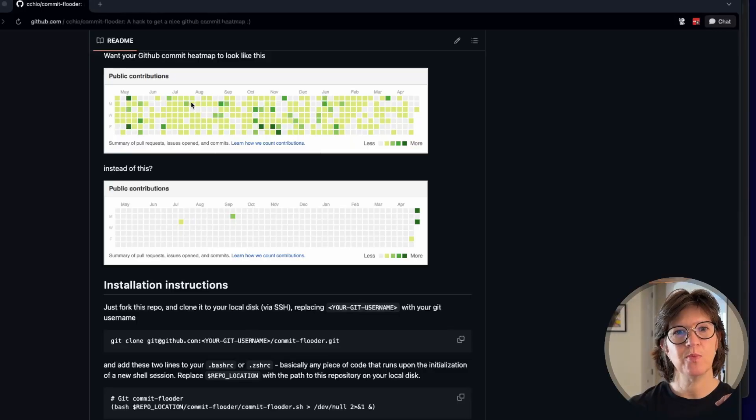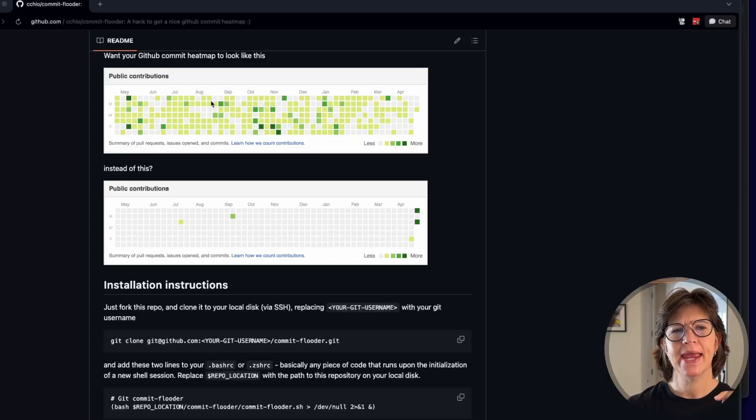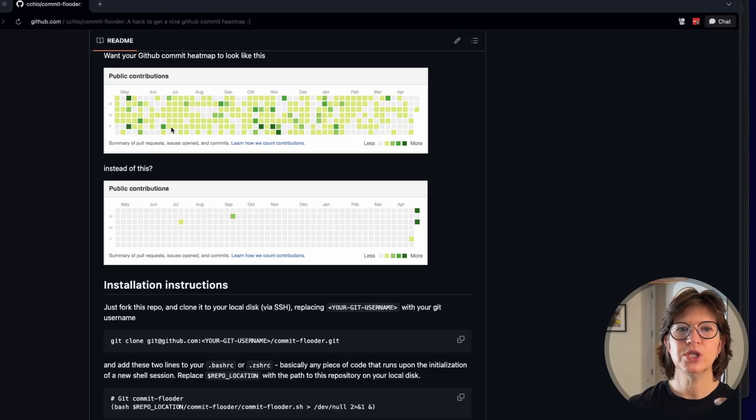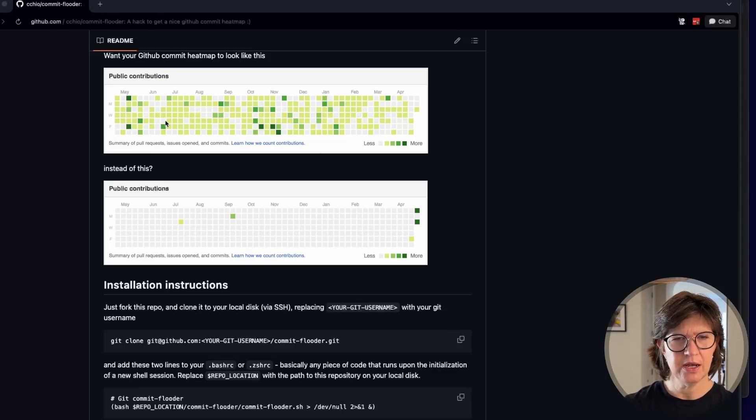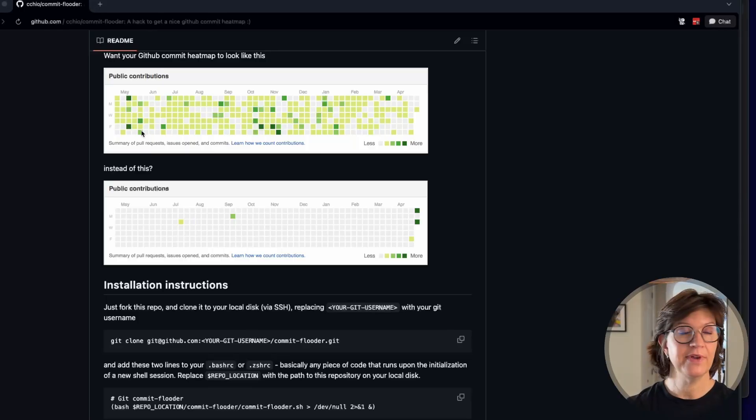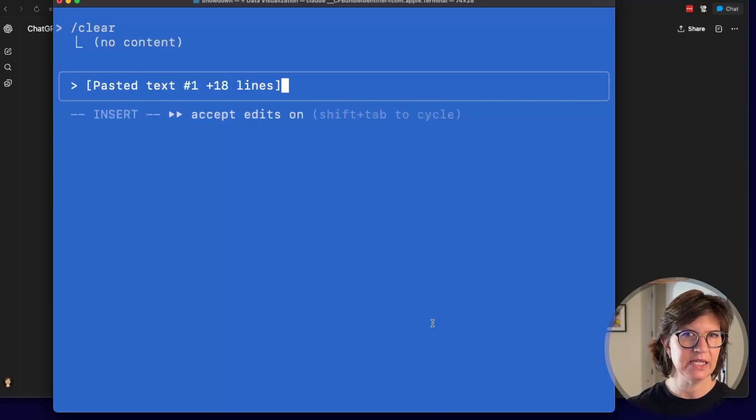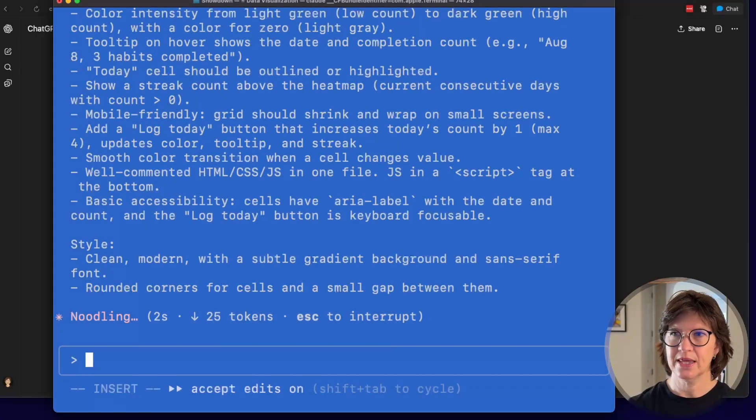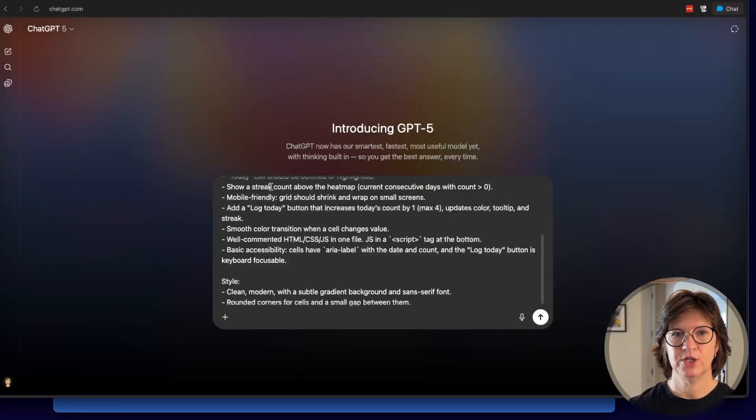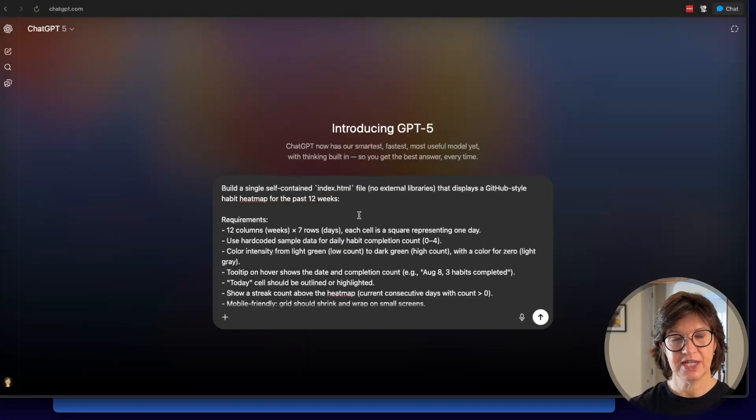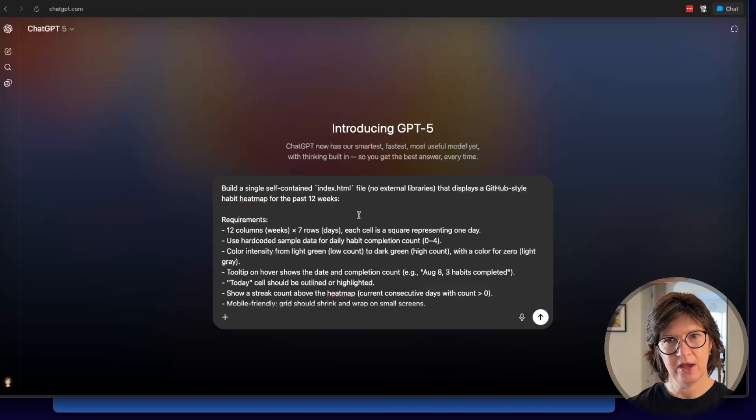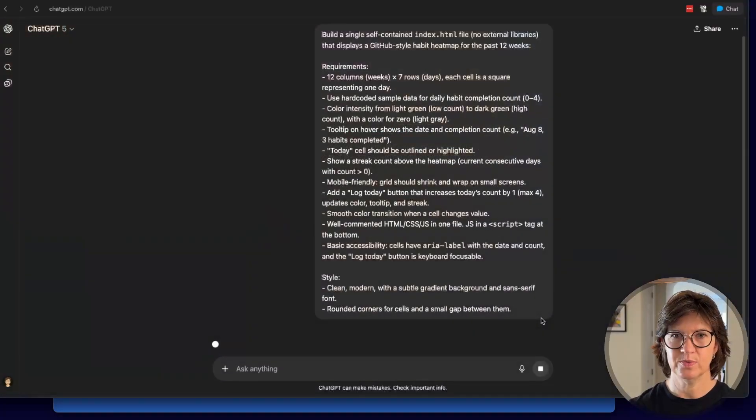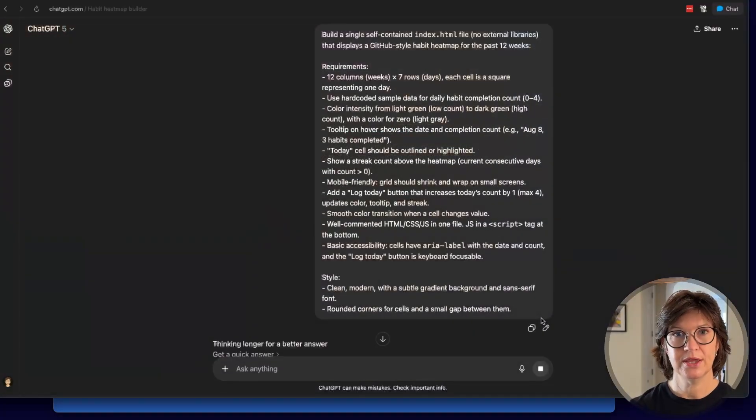Next up a GitHub style heat map habit tracker. What is that you may ask? I had to ask the same question. This apparently on GitHub, when you contribute a lot, it keeps track of your contribution. And I believe the darker the color. Yeah, the darker the green, the more you're contributing that day. So this could be used obviously for GitHub, but you could use something like this to track your own daily habits. The amount of exercise, minutes of meditation, ounces of water, whatever you're keeping track of. I pasted in the text from GPT-5. We'll kick that off. And over here in GPT-5, we are going to enter the same prompt. Build a single self-contained index.html file, no external libraries, that displays a GitHub style habit heat map for the past 12 weeks. We're going to kick that off as well. And we're going to let them both run.